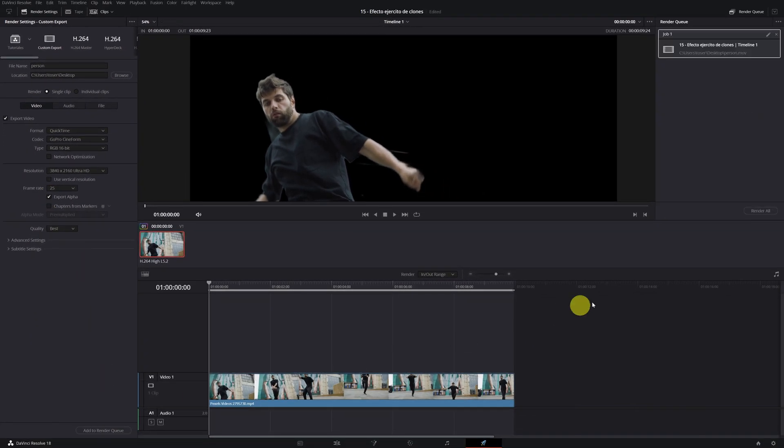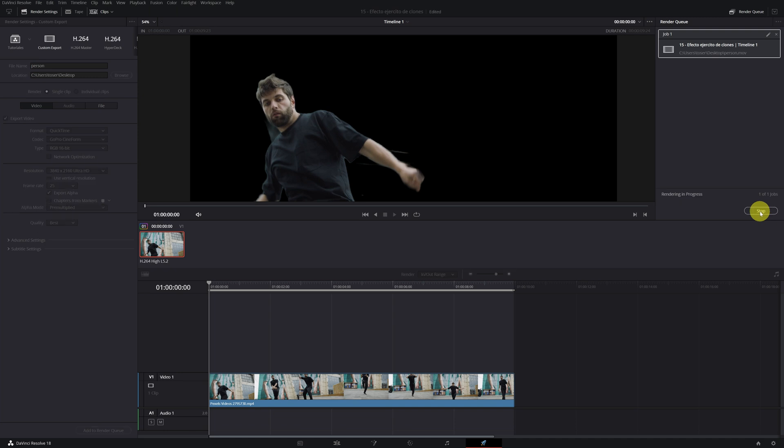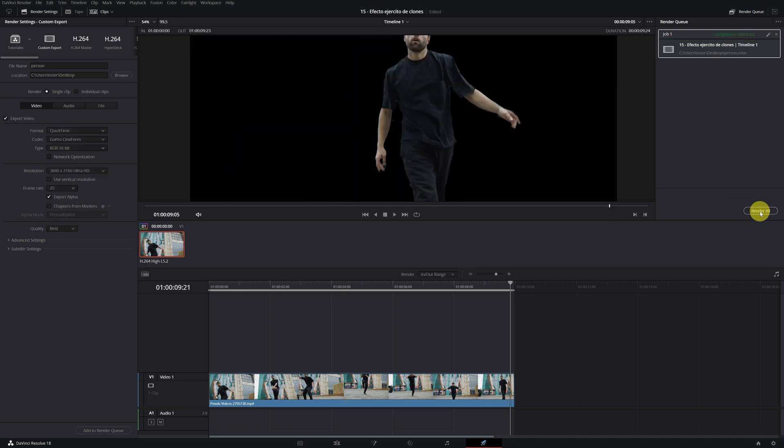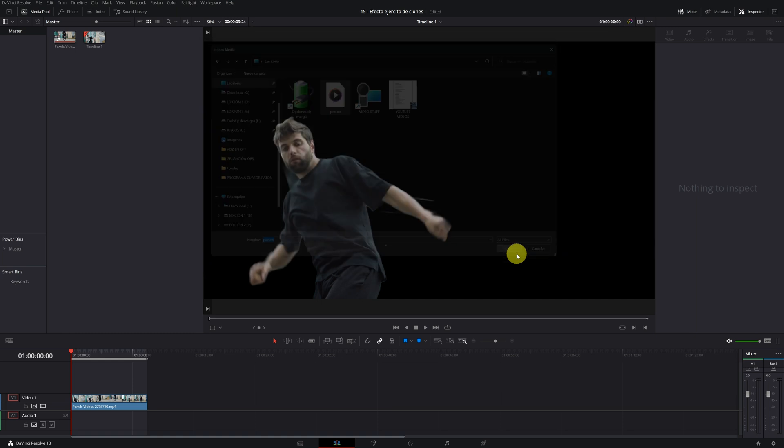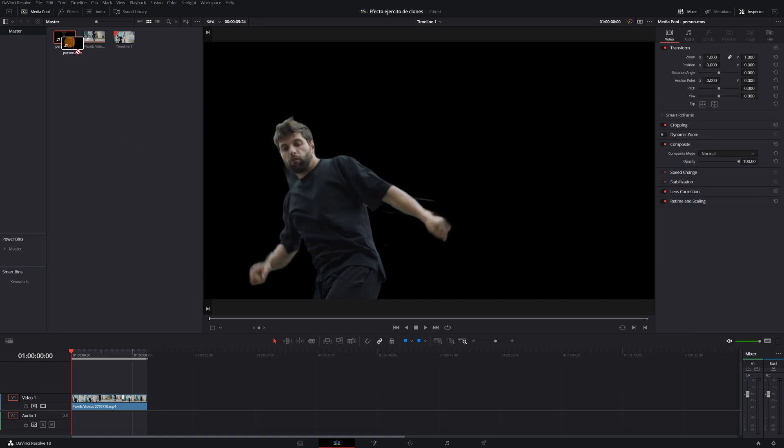Now we export the video as we would normally. Once exported, we import the video into DaVinci Resolve and drag it to our timeline.